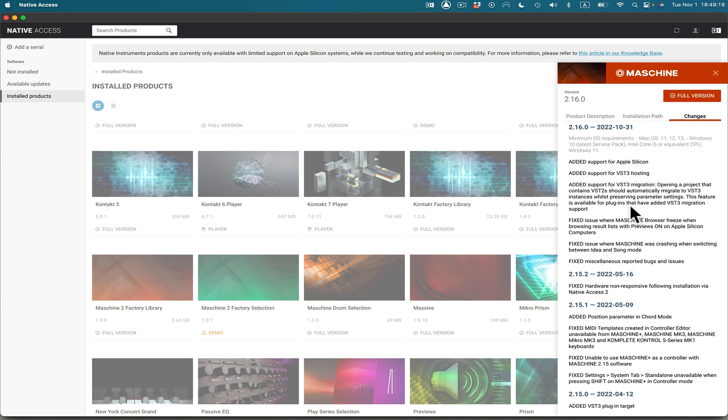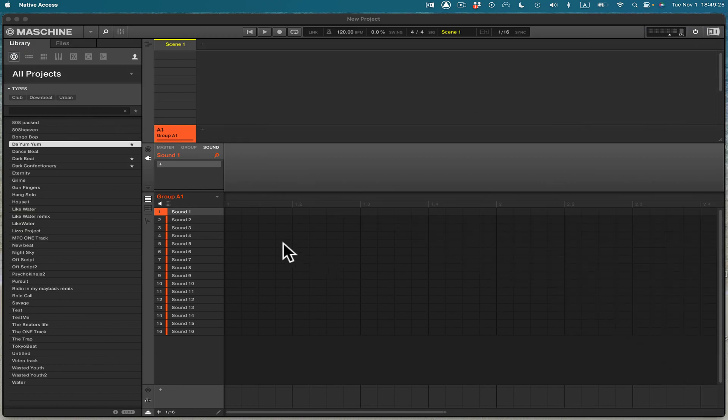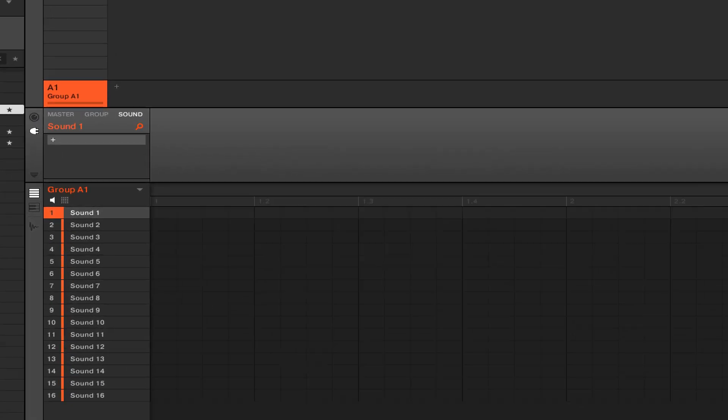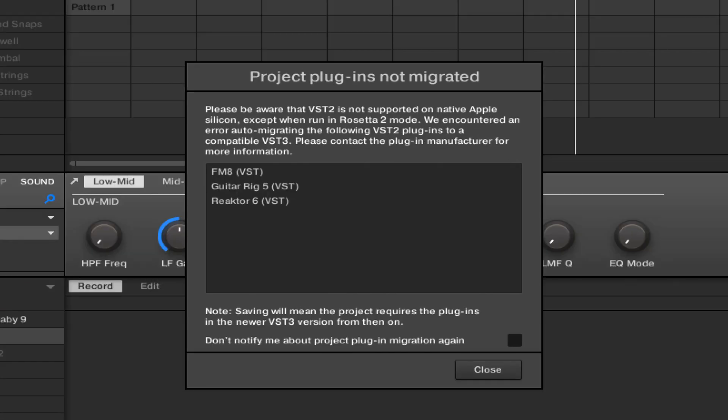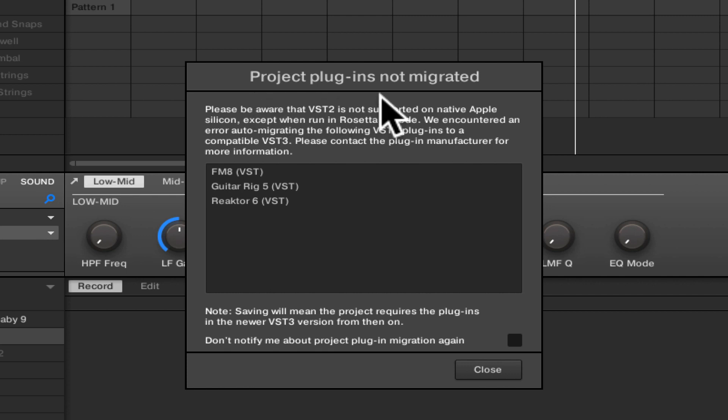So let's change it around a little bit here. So let's look at this. I'm going to come over to here. And here I've got a session I'm going to pull up. I'm going to pull this one up right here. As I do, it says here, project plugins not migrated.